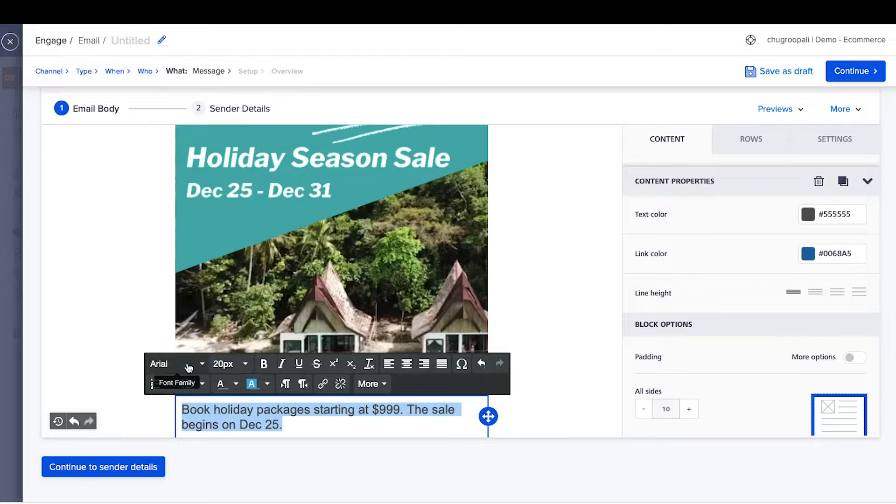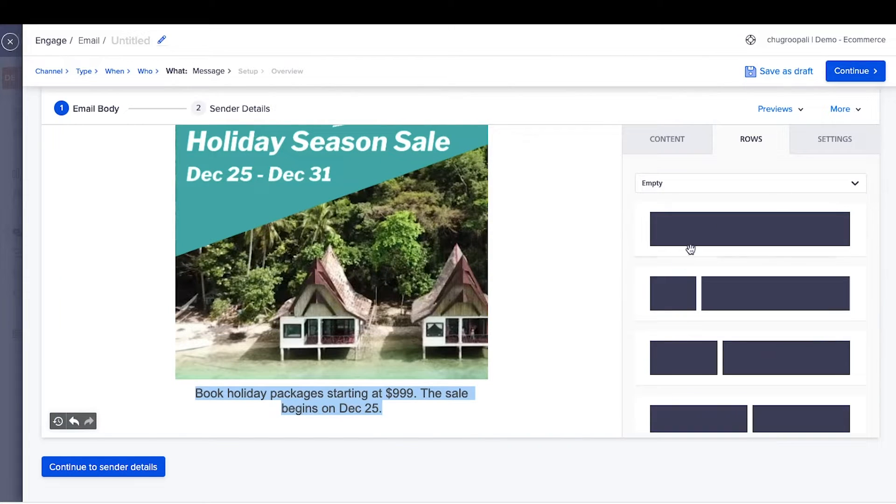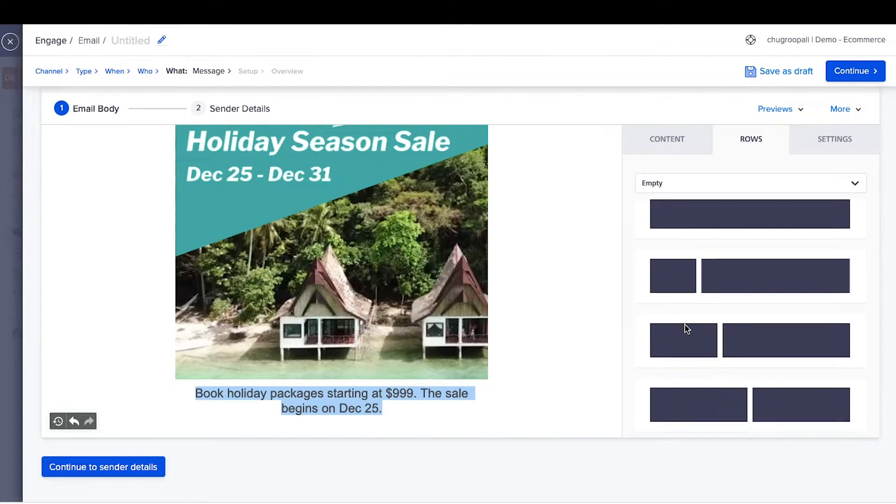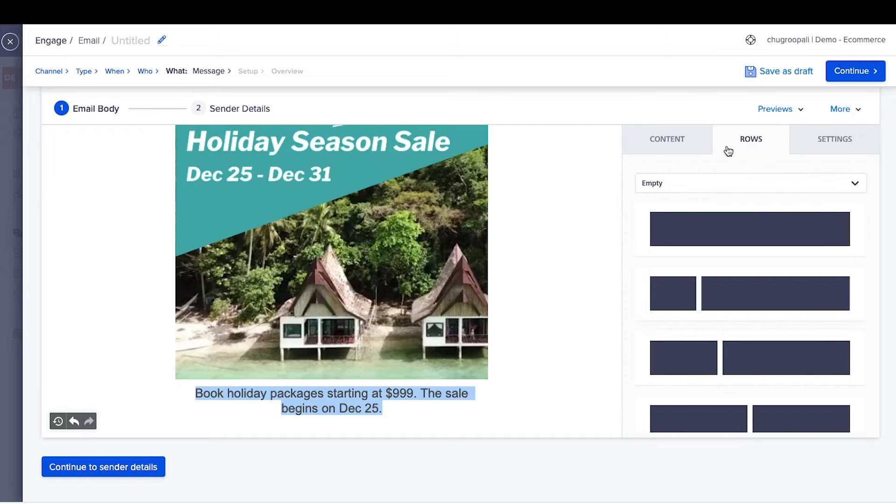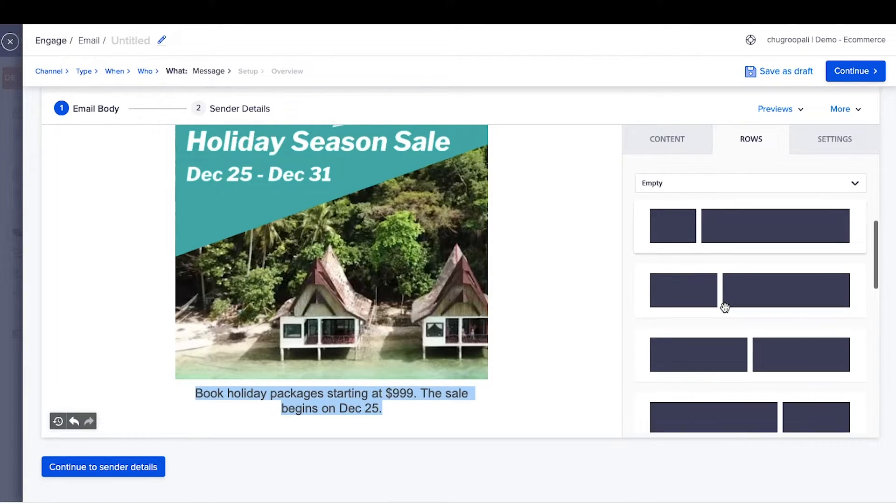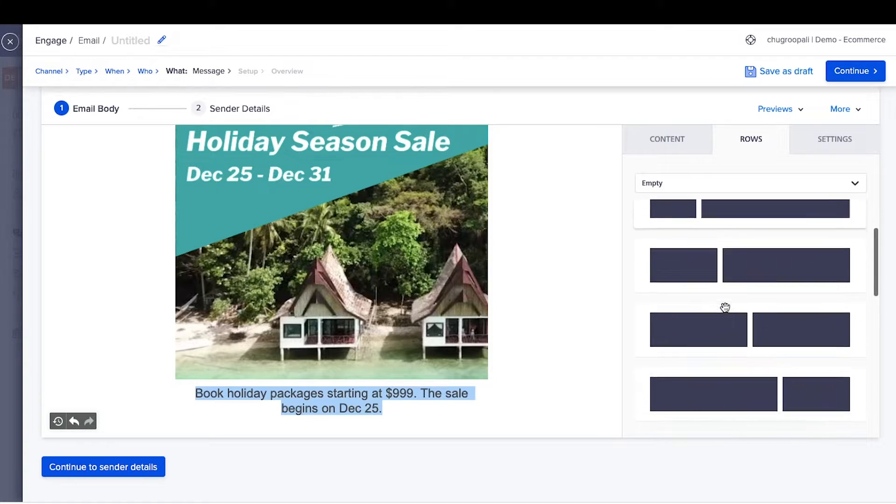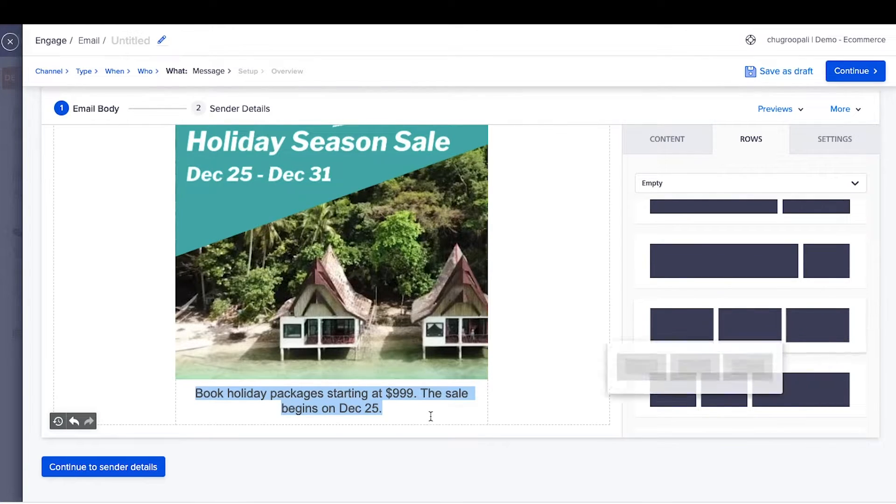To place images of three locations next to each other, go to the rows section. This section creates different types of columns in the email. We want three columns of equal sizes, so select this option.